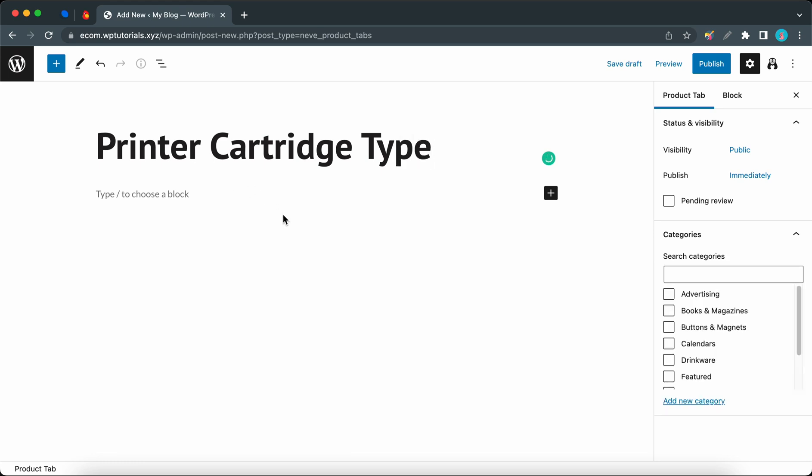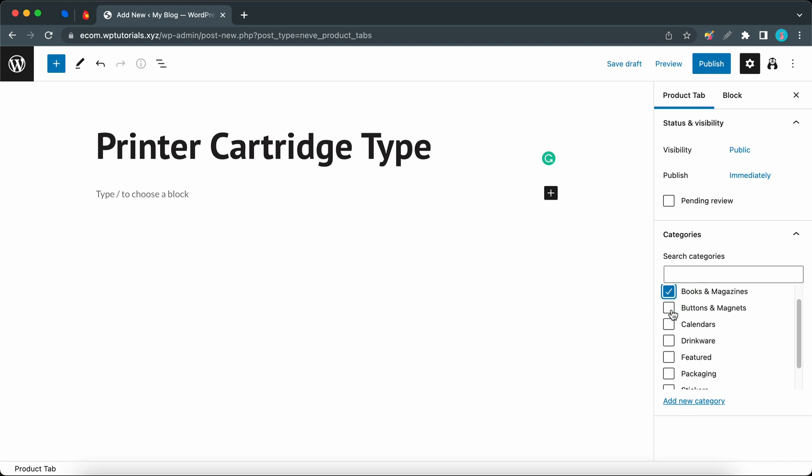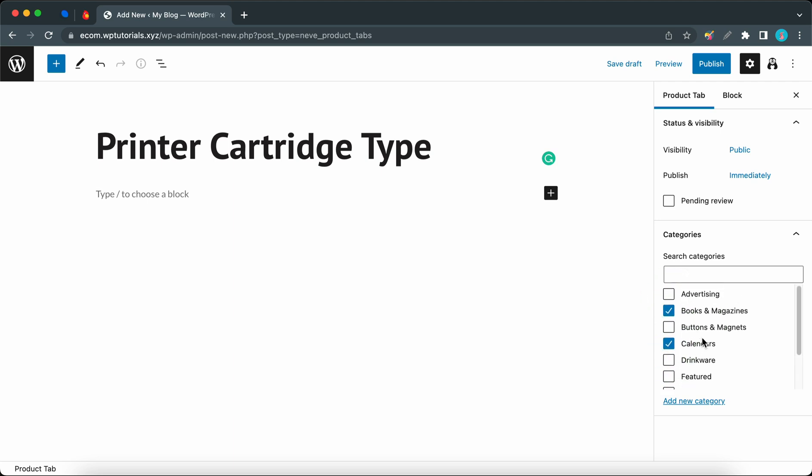Now we can move to the right-hand side to choose the categories for which we want to display this tab. We can either search for a category or select from the ones being displayed at the bottom. Let's choose Books and Magazines, and maybe Calendars and Stickers. Now we can add a description for the block.